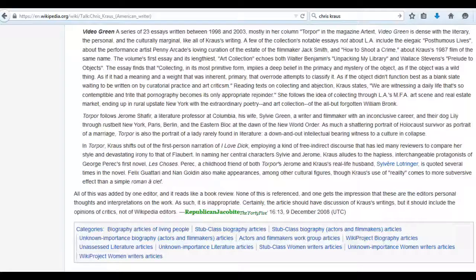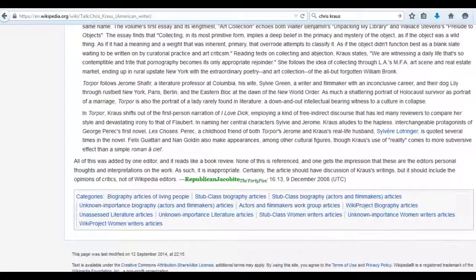Topics can also include rationale for moving or renaming the article, and rationale for creating or merging branch articles from the content in the article.